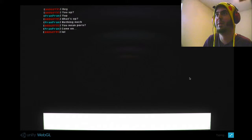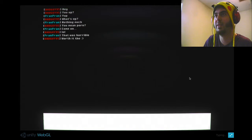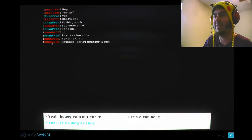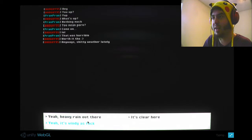You mean porn? How'd you know? Lol. That was horrible. Worth it, though. Really? I'm talking to somebody named BadGuy95? Yeah, I have it written out there. It's clear. It's windy as fuck.